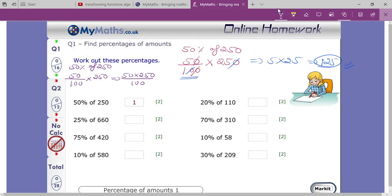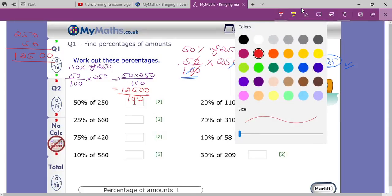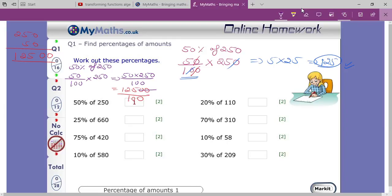Multiply 50 times 250: since there is one zero in 50 and one zero in 250, place two zeros at the end and simply multiply 25 by 5, giving 125. So you get 12500. Then divide by 100. The two zeros in the numerator and two zeros in the denominator cancel, and the remaining answer is 125.